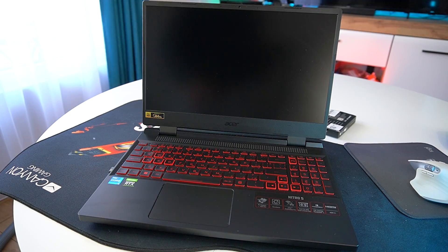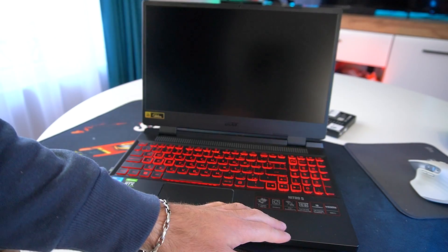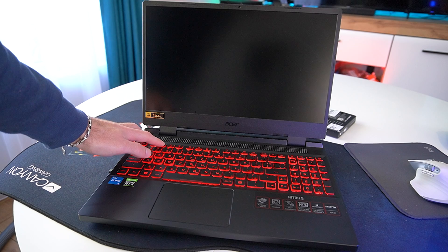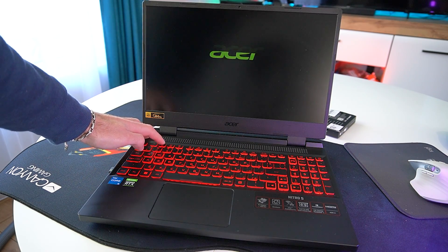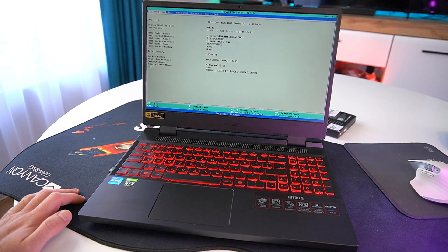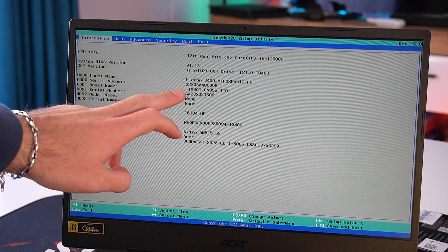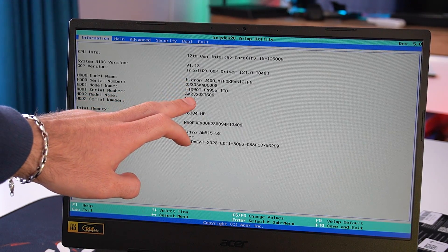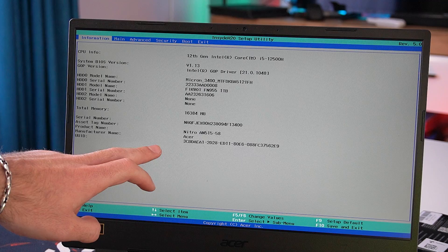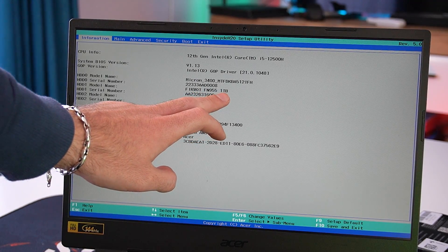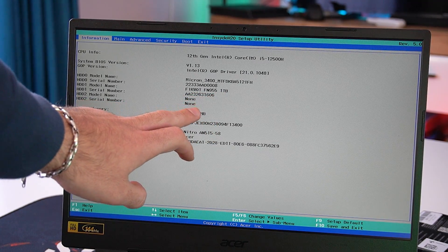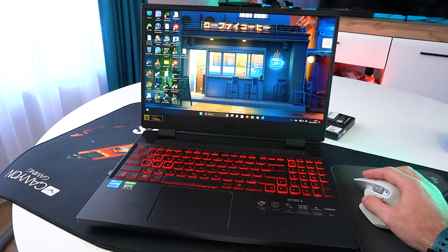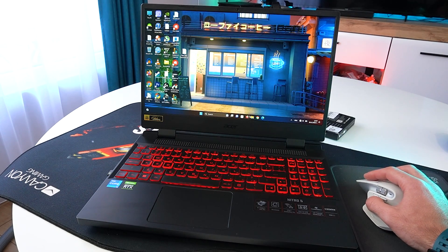First I wanted to see if the new SSD shows up in the BIOS. On the Nitro 5 we can access the BIOS by pressing F2 immediately after powering on. And there we have the new SSD listed under HDT1, which is great news. We can exit the BIOS settings by pressing F10.